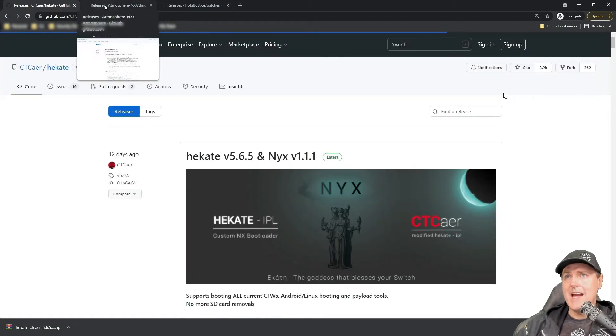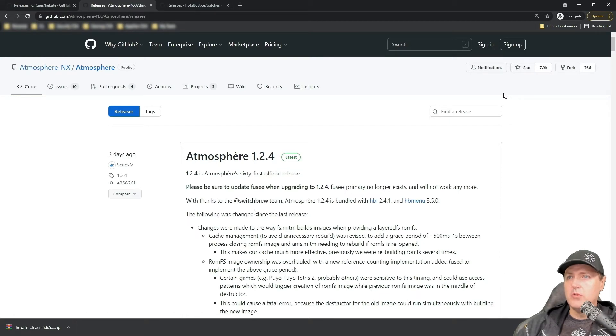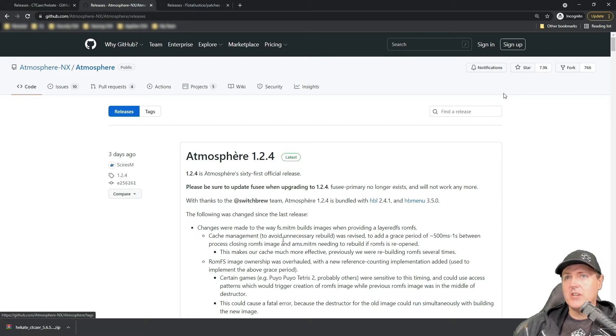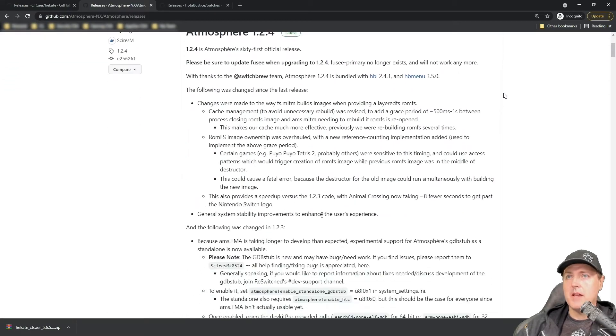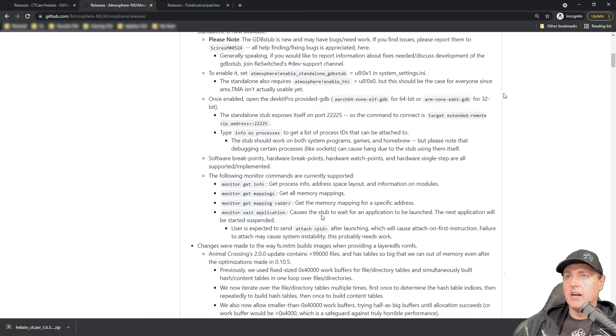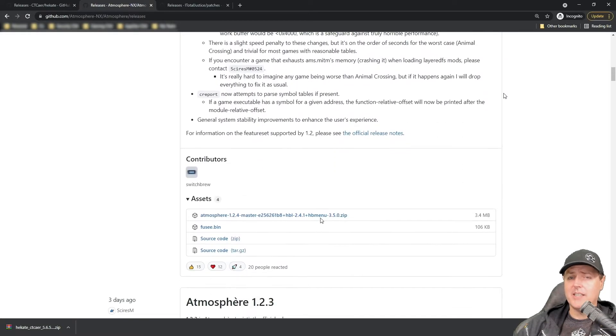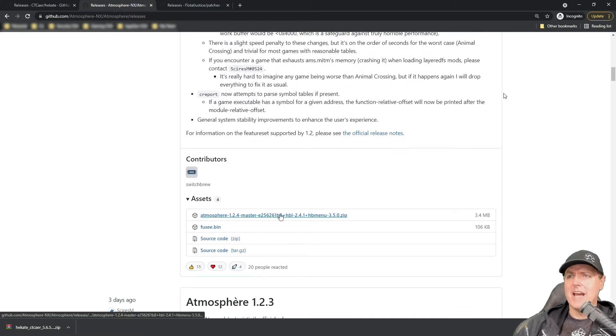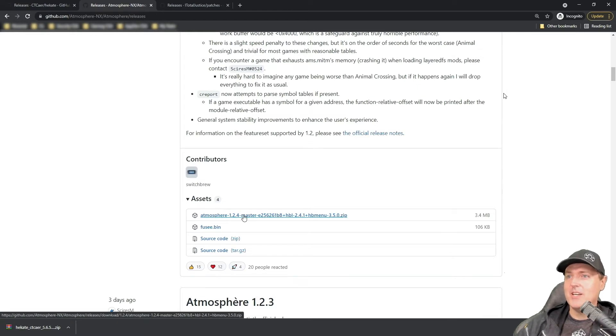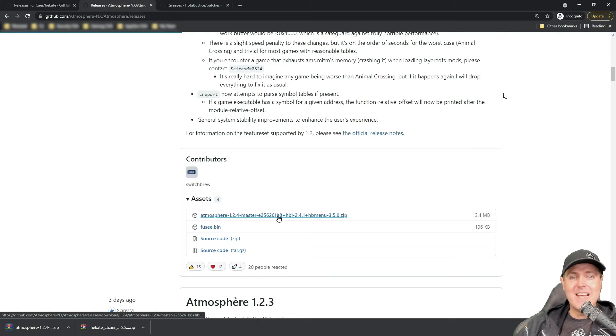Let's head on over to atmosphere. So atmosphere 1.2.4, again, it's the latest version. This one came out three days ago. Again, all kinds of goodness in here. I never read these notes. I just want to download. So download the atmosphere 1.2.4, and we will be on our way yet again.